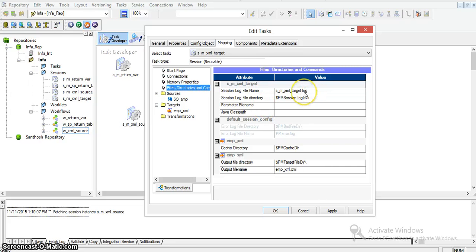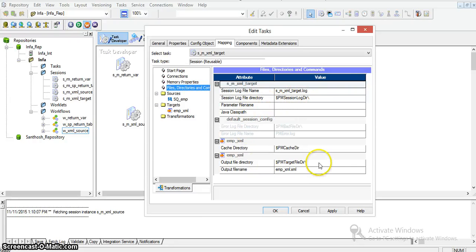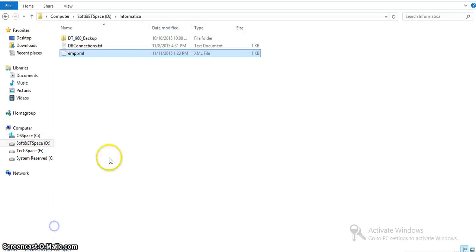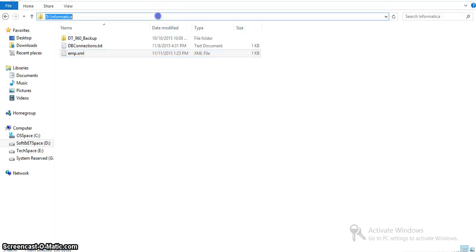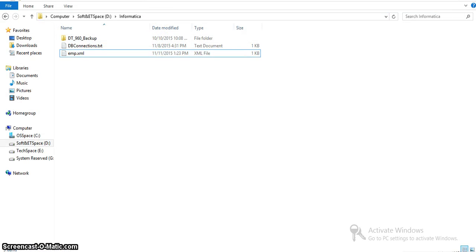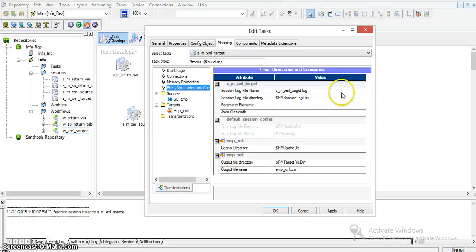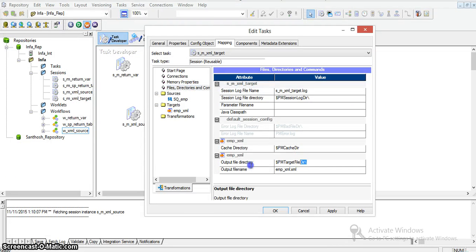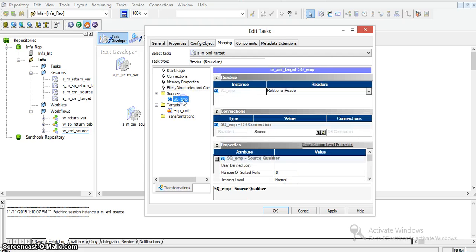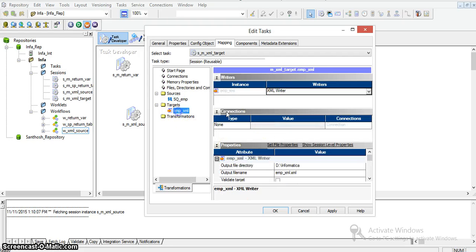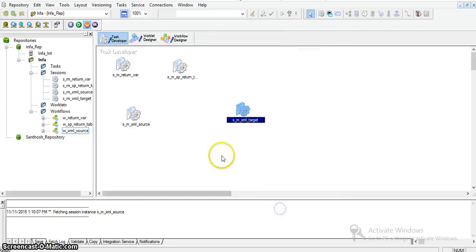Coming to the file directories for the XML target, I need to specify where to store this file - the output file directory. This is the same output file directory as our earlier file. I'll give the structure here and keep the file name as this. You can see the same structure in both source and target XML.